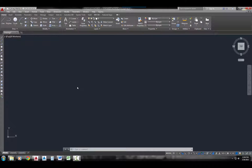The line command. I'm going to show you how you can draw lines using the AutoCAD line command. There are several ways that you can actually access the line command, so I'm going to show you five popular ways to do it.